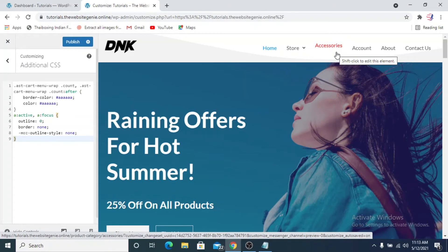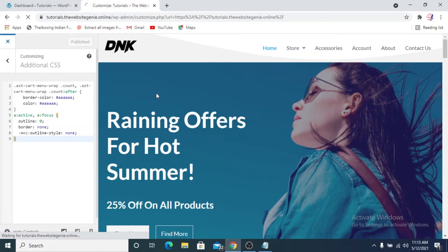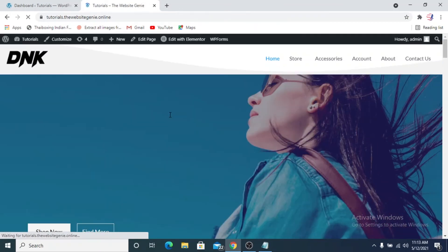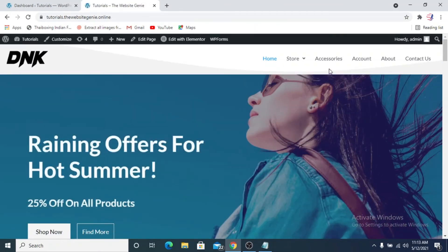Obviously there is no outline, no border, the outline style is none. So this is basically what is happening. If you click on publish and now if we get rid of the customizer and we go back to the home page